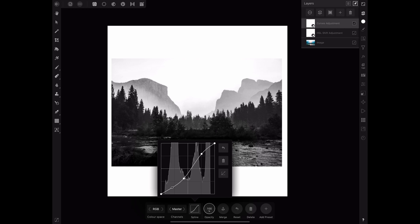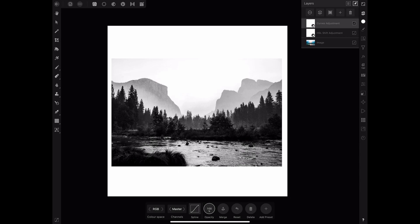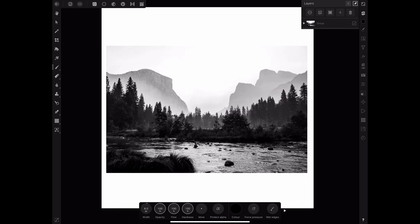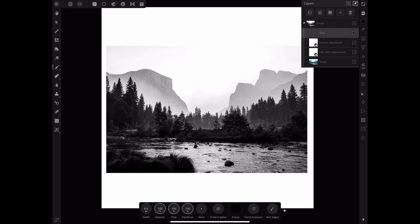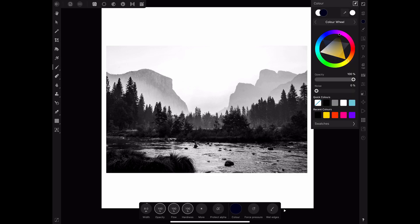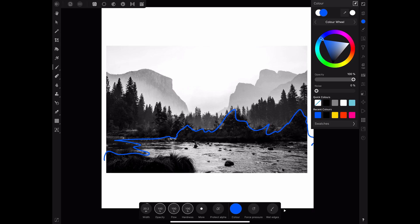Atmospheric perspective relies on contrast and details to give the illusion of depth. I'm using a simple standard brush to roughly highlight the main areas. With blue I have outlined the foreground, where the contrast and details are very evident.